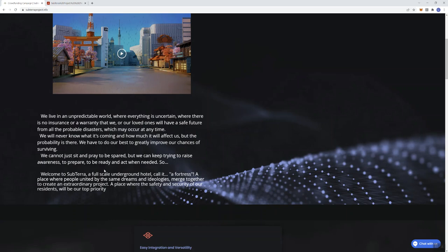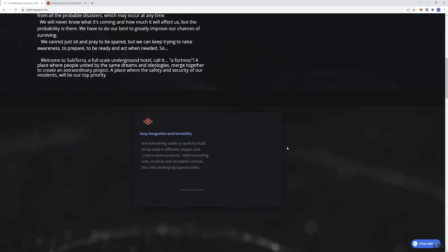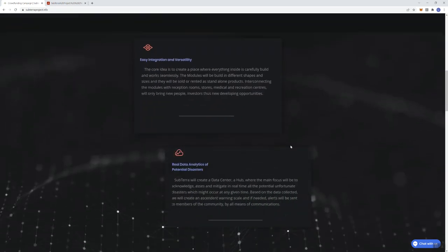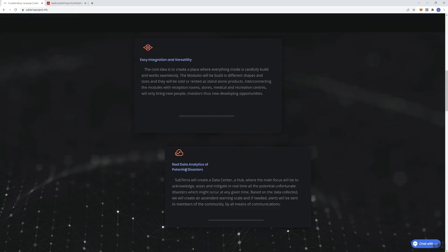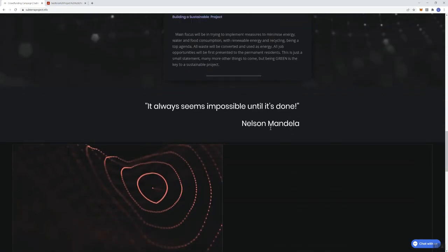Welcome to Subterra, a full-scale underground hotel. Call it a fortress, a place where people united by the same dreams and ideologies merge together to create an extraordinary project, a place where the safety and security of our residents will be our top priority. They give you some information in regards to easy integration and versatility, real data analysis of initial disasters, maximizing potential through scalability, building a sustainable project.